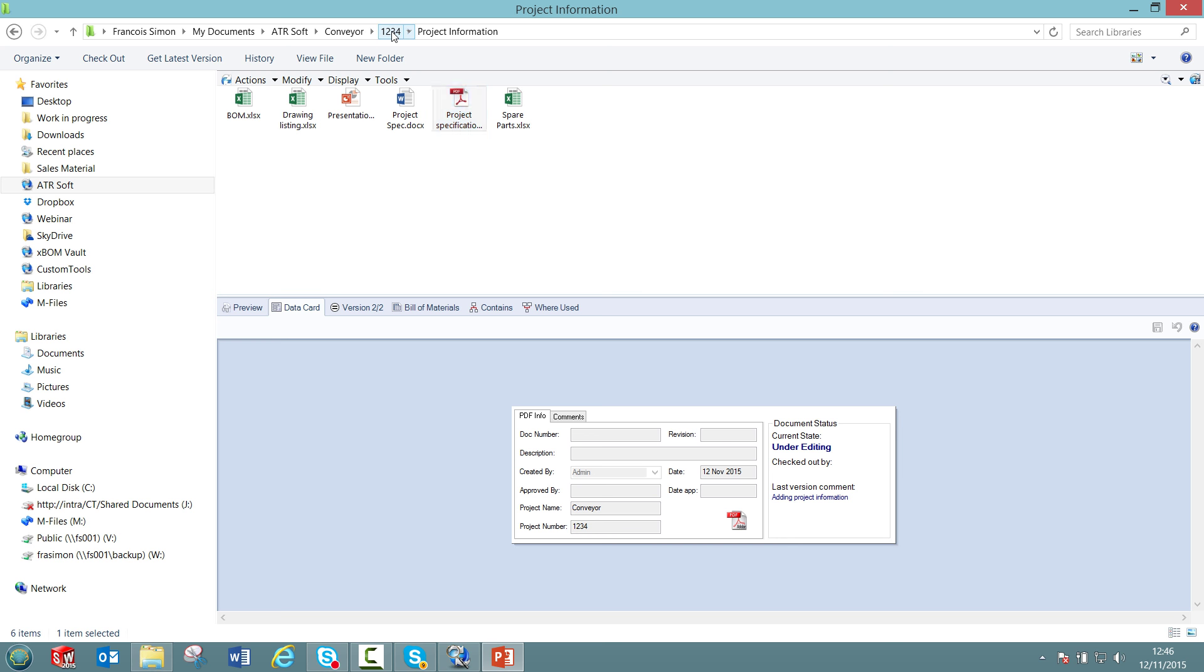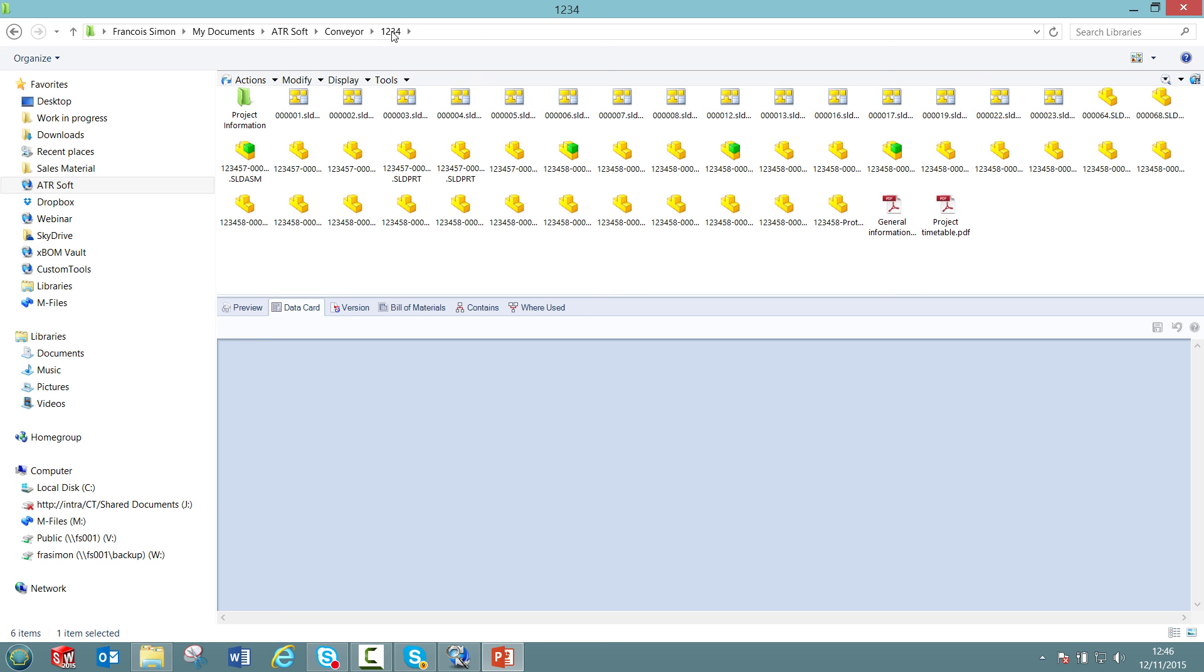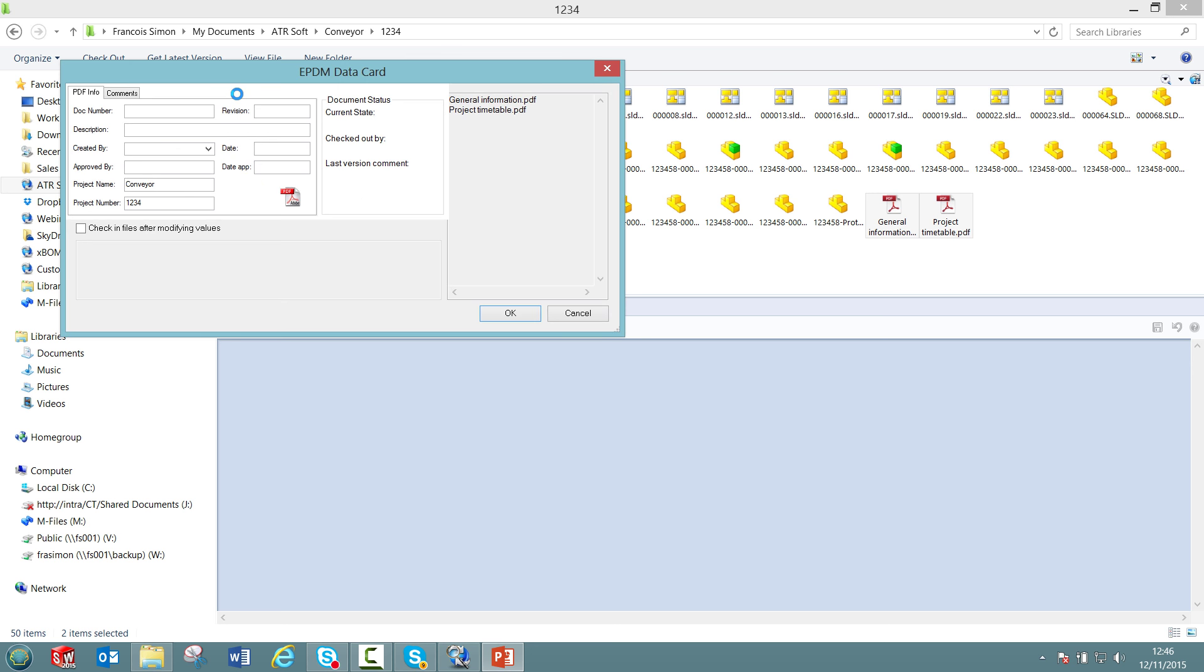We can now check the second use case where files are moved and copied inside the vault. So first, let's have a look at the move. For example, I could select those two PDF files and then drag them into the folder that I have just created. Once again, the ePDM data card for PDF files automatically appears. I could add the checking command, for example, moving files to the right folder.